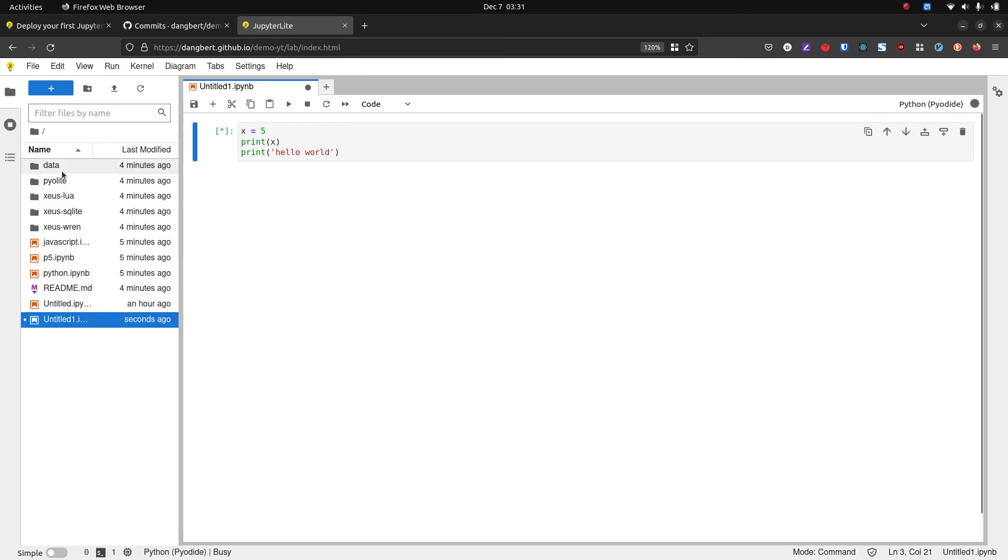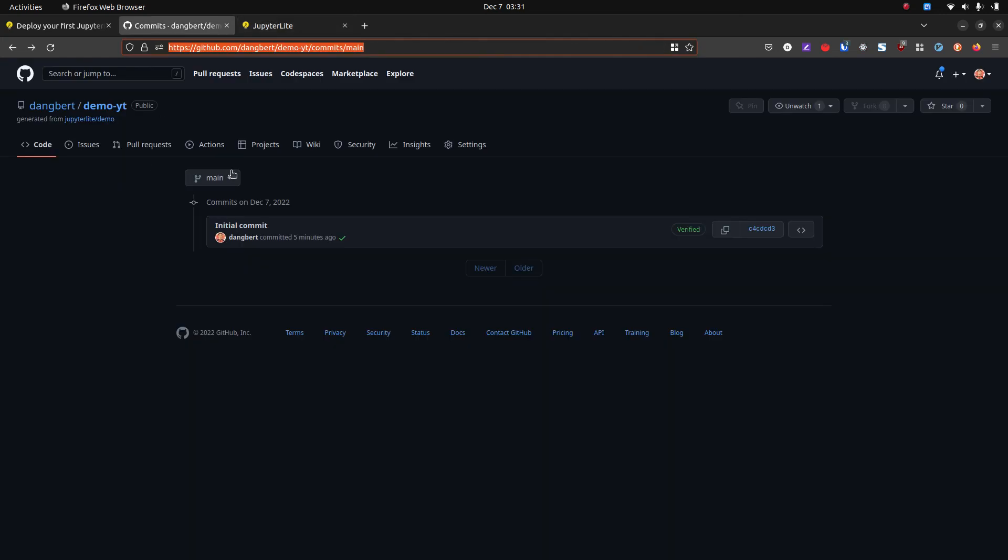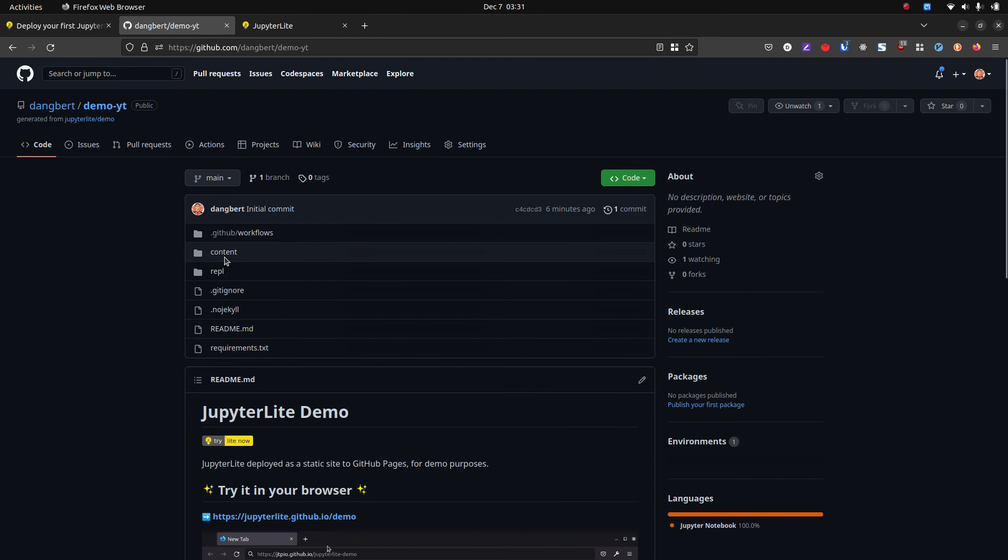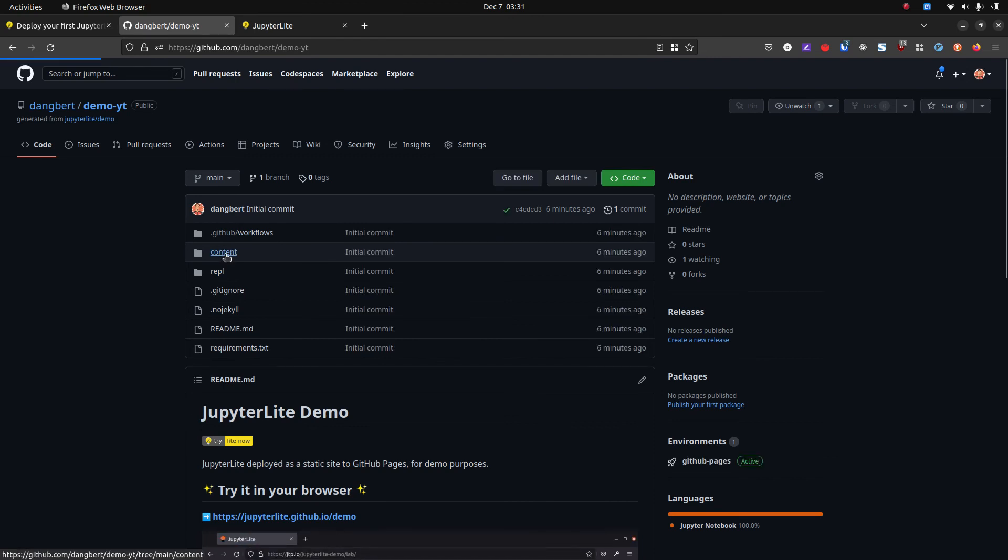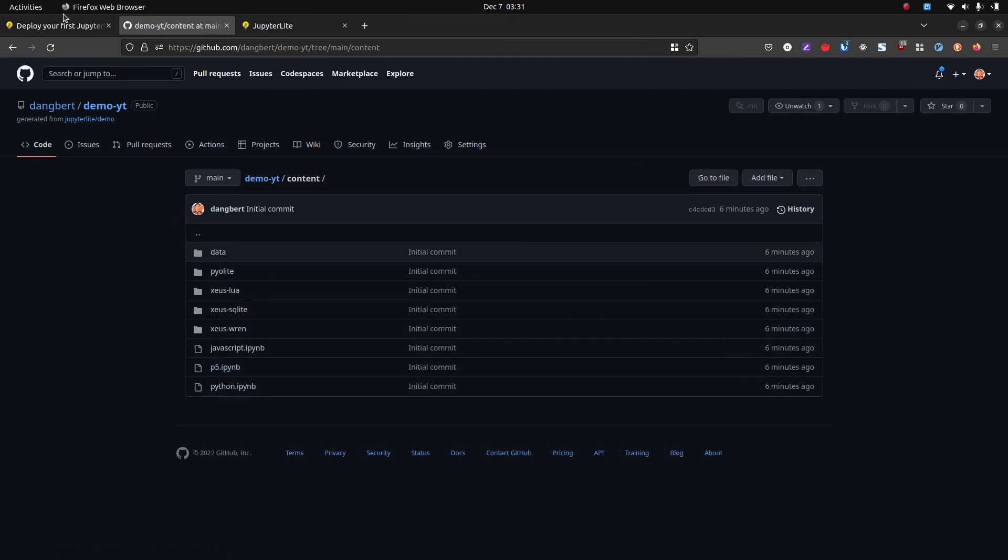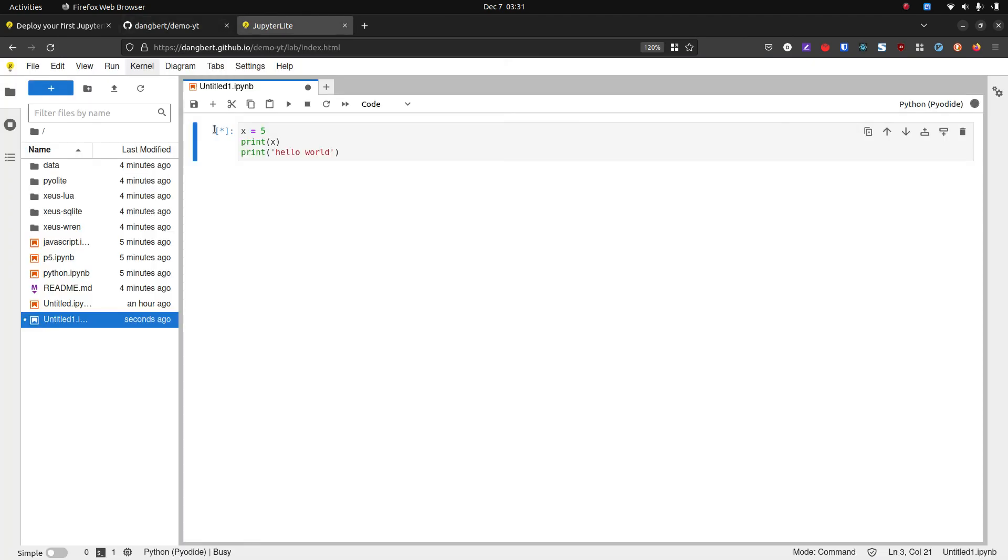But these files here are coming from your repo, by the way. So if we look in here under content, that's where some of these files come from. You'll see them here.